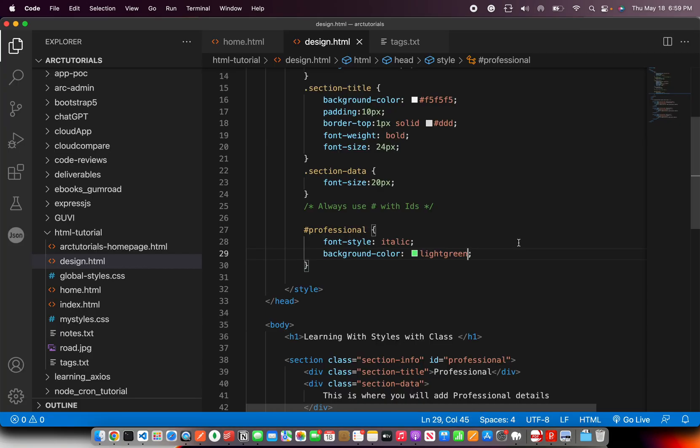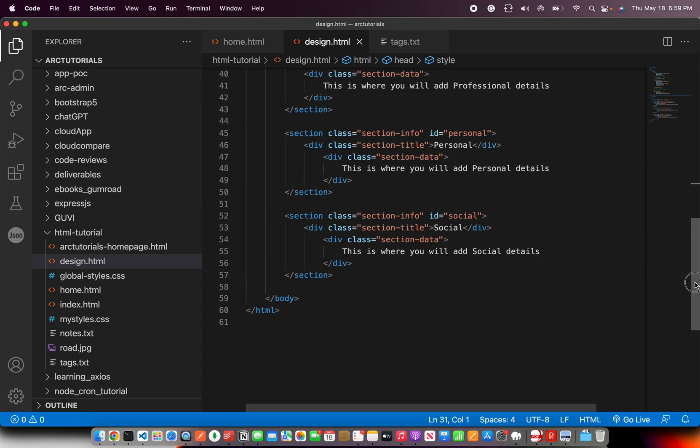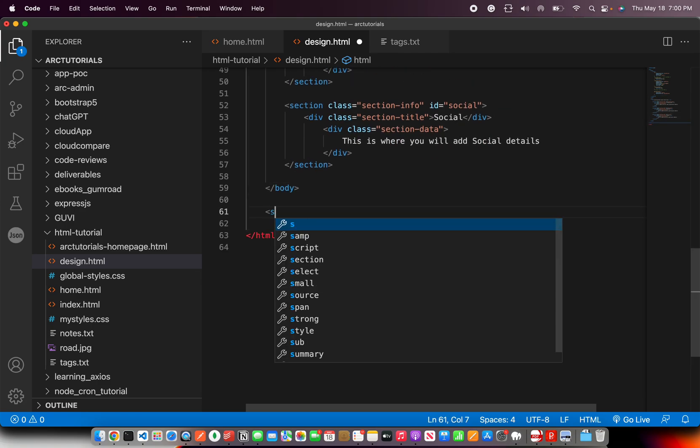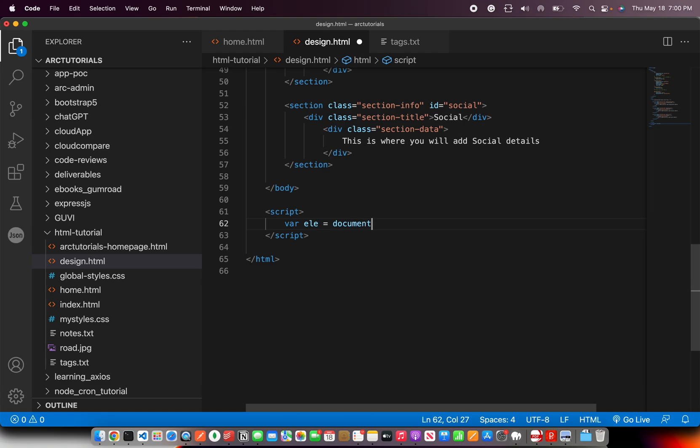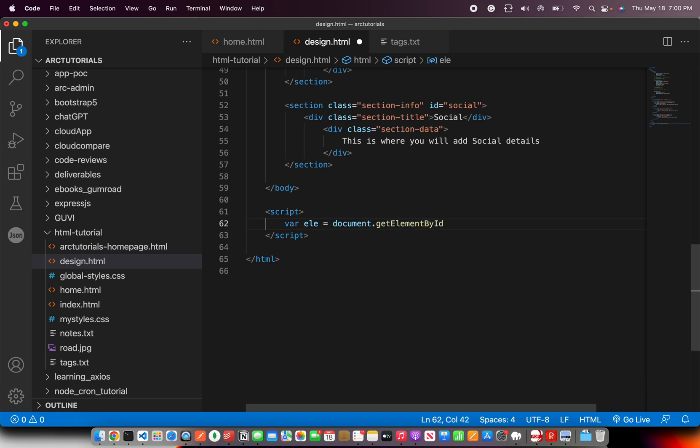So this is one of the examples of how you will use IDs in styling. Mostly you will use IDs with manipulation with JavaScript. So now let me also show you that quickly. We'll write script. And I'm just giving an example. I'm saying element document.getElementById. Get the element by the name professional.